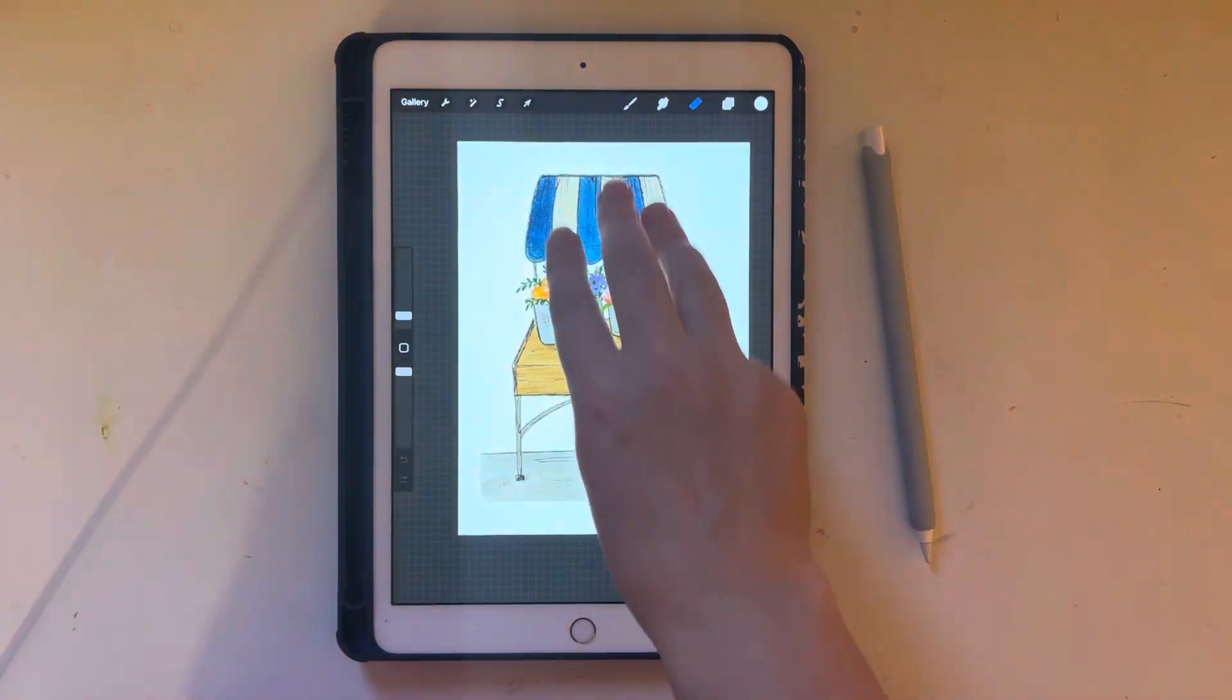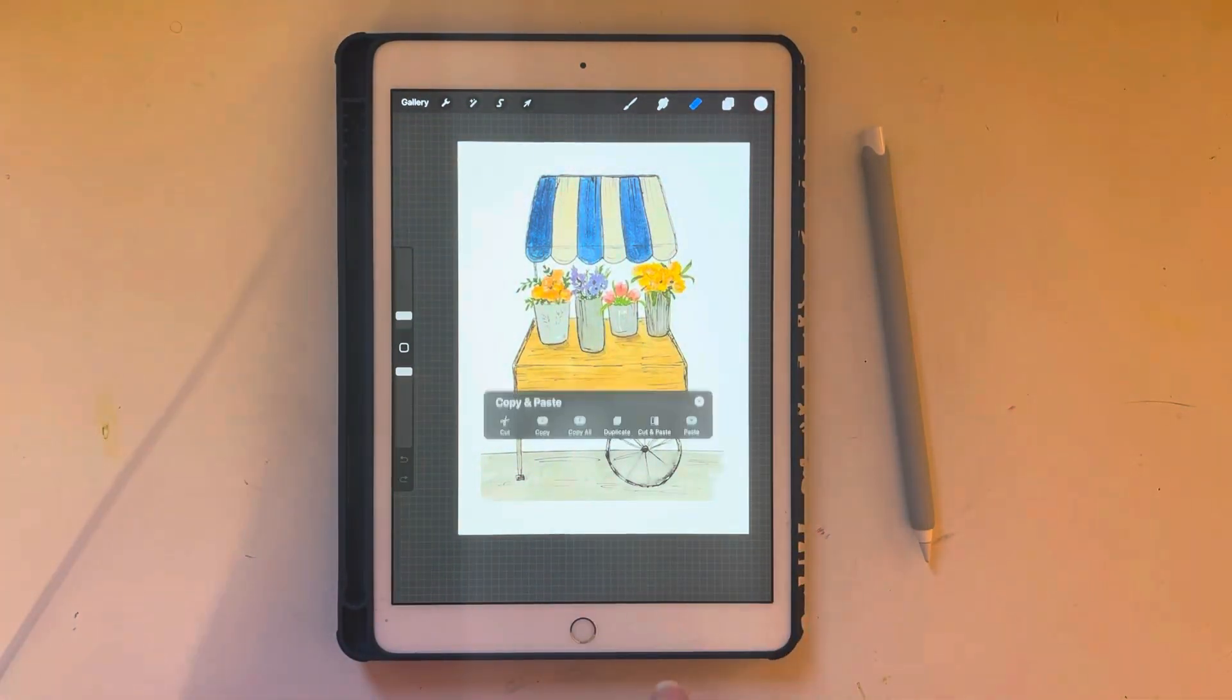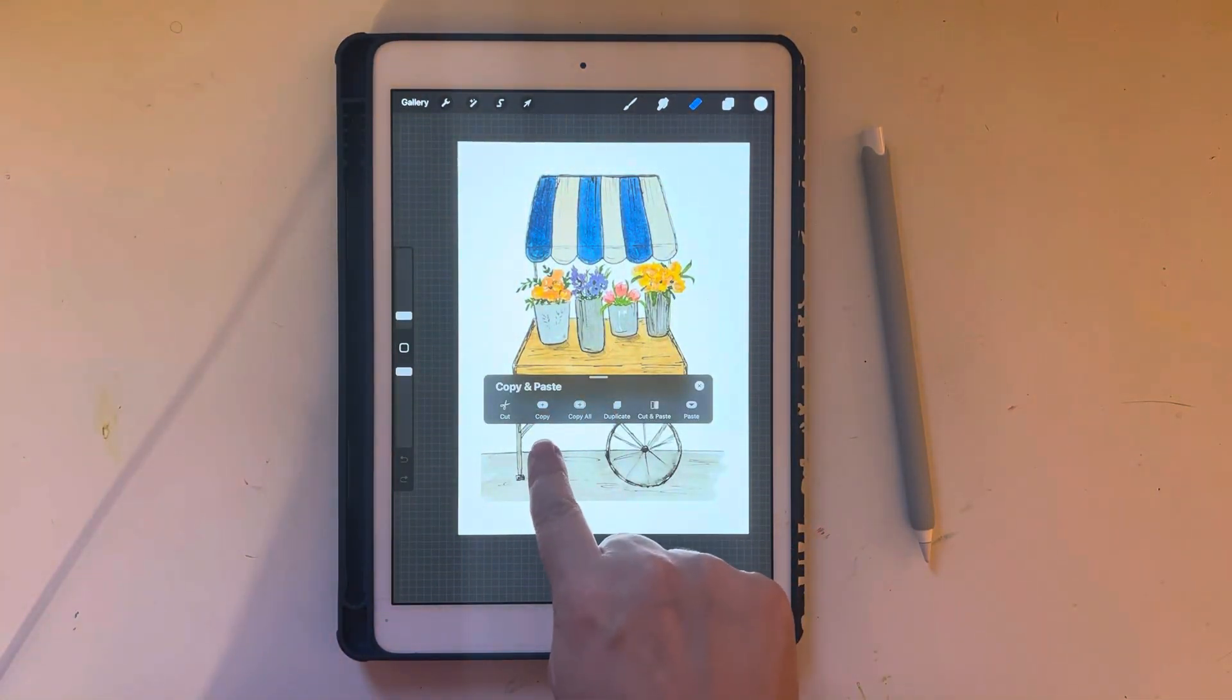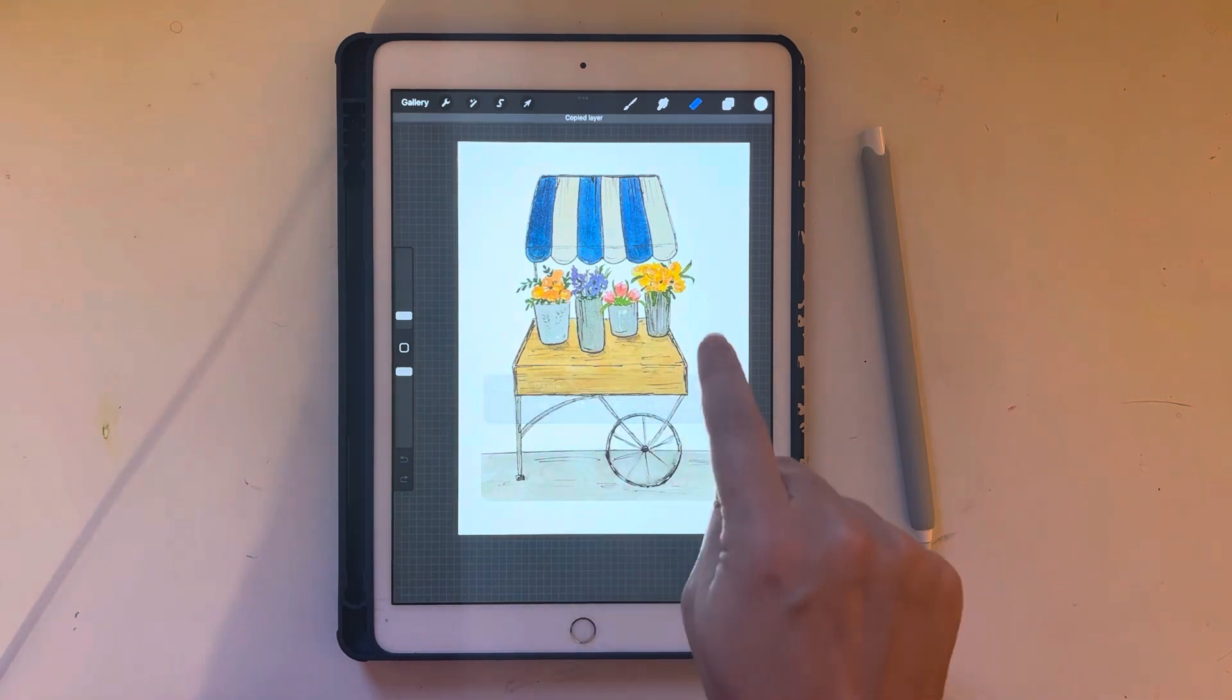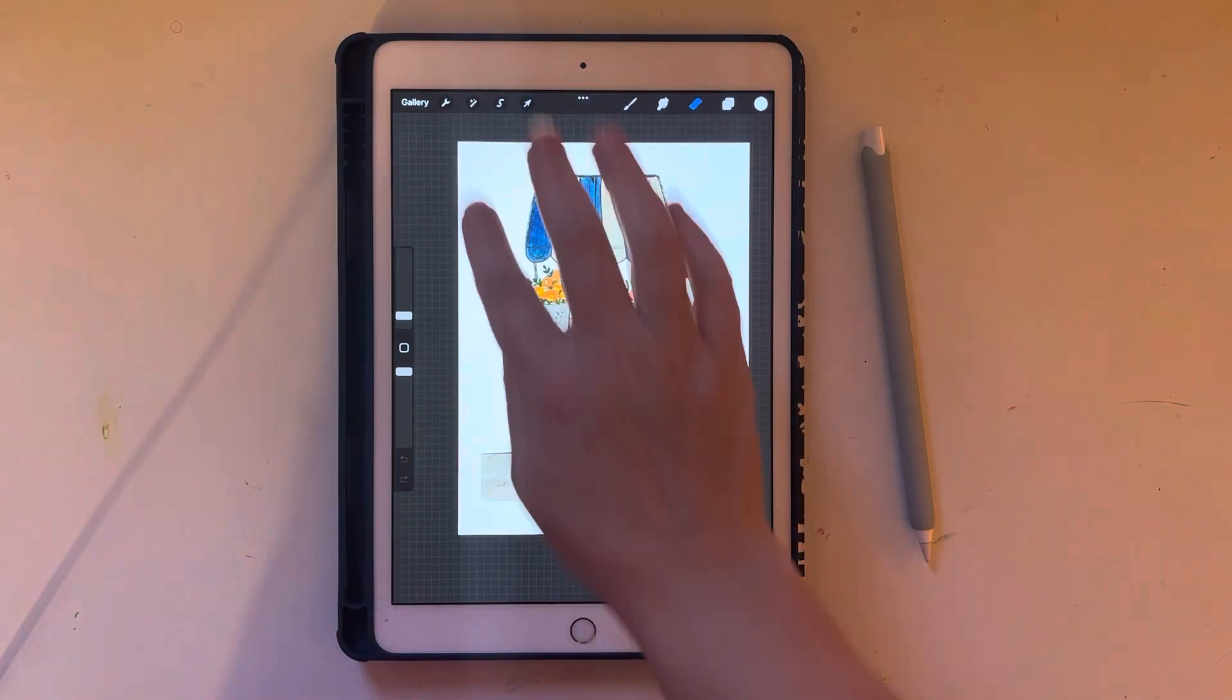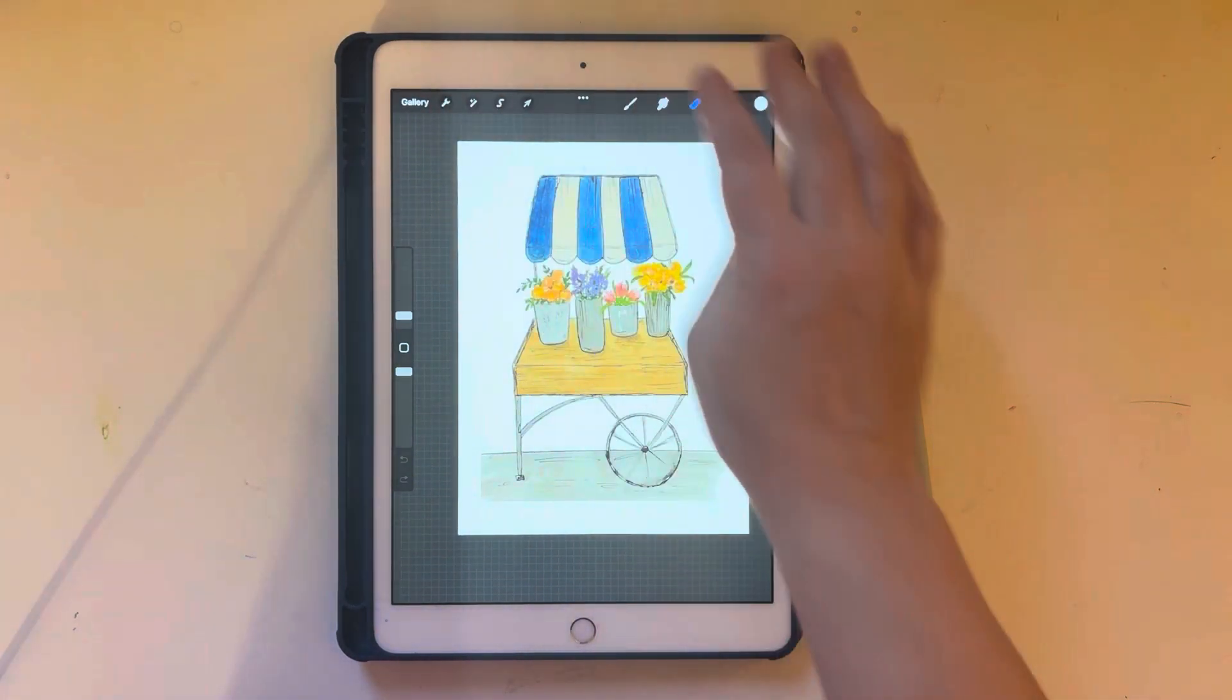So I'm going to take three fingers and I'm going to swipe down and that opens up the option that allows me to copy this.